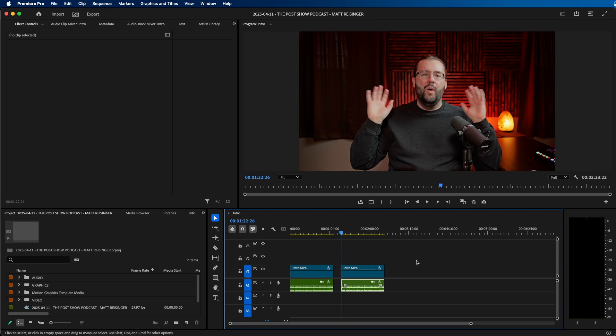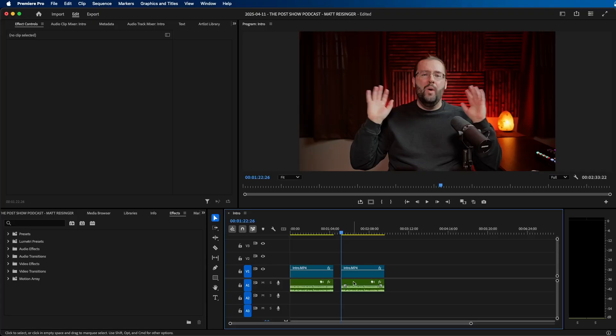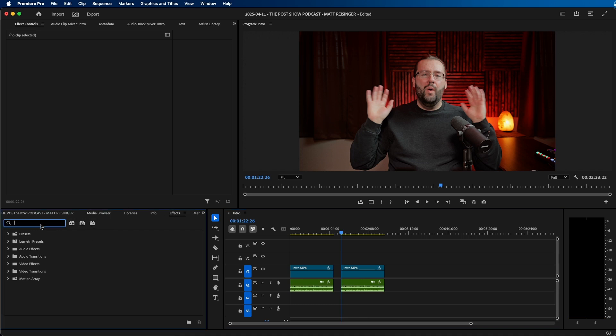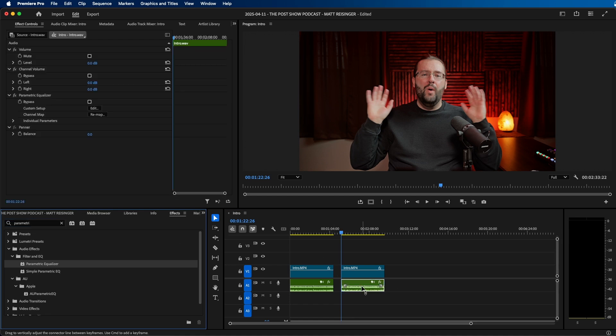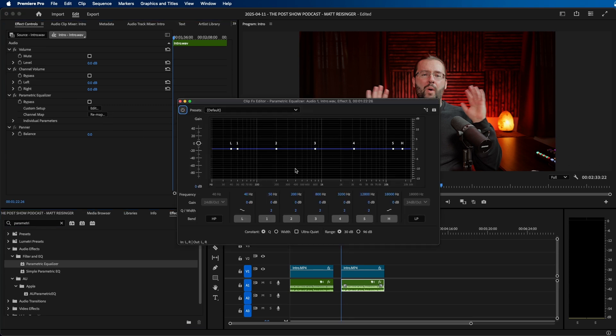What I recommend doing next is adding an EQ. What an EQ allows you to do is manually edit the frequencies that you hear in your voice. One of my favorite EQ effects inside Premiere Pro is called Parametric Equalizer. Go navigate to the effects panel, search for Parametric Equalizer, then click and drag it to your audio clip inside your timeline. Inside Effects Controls, click the Edit button and you should see this window.